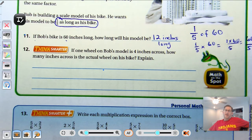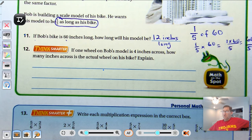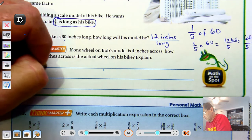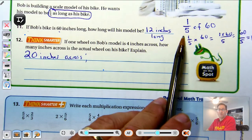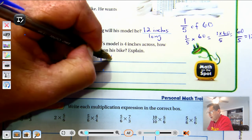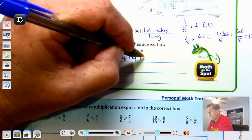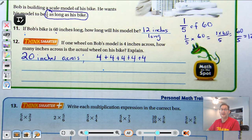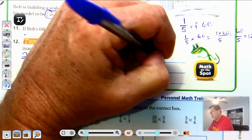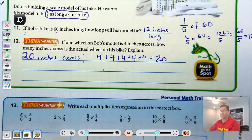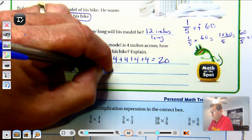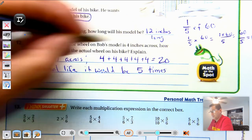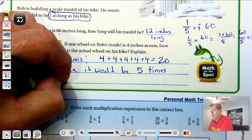If one wheel on Bob's model is 4 inches across, how many inches across is the actual wheel on his bike? It's going to be 20 inches across. His scale is 1/5, so in real life it would have to be 5 times bigger than the model. 5 times 4: 4, 8, 12, 16, 20. In real life it would be 5 times larger than his model.